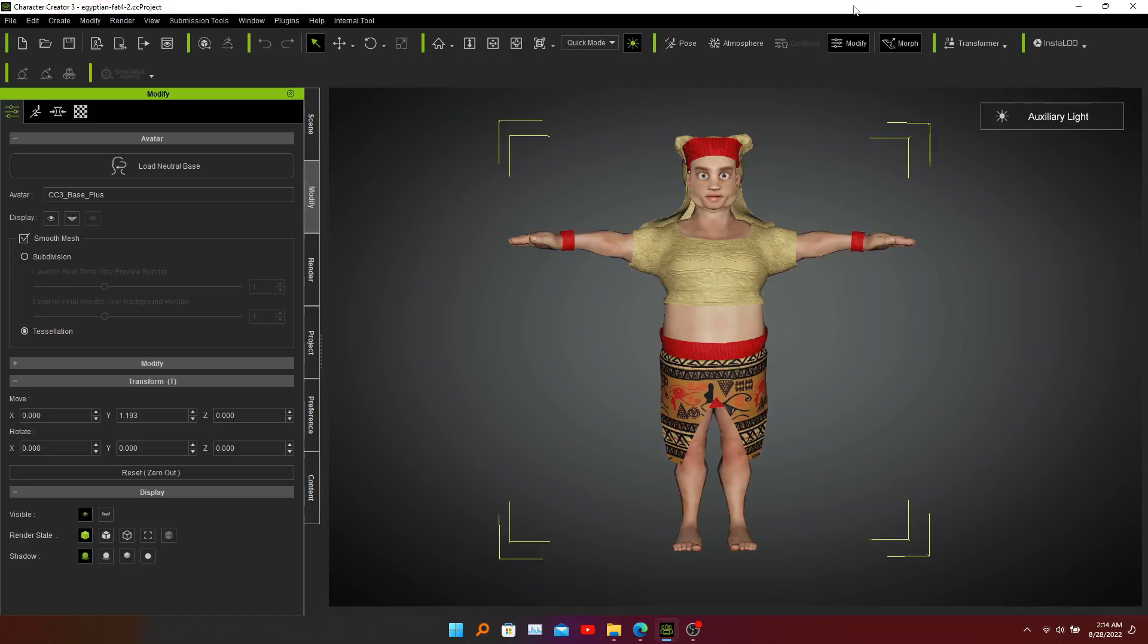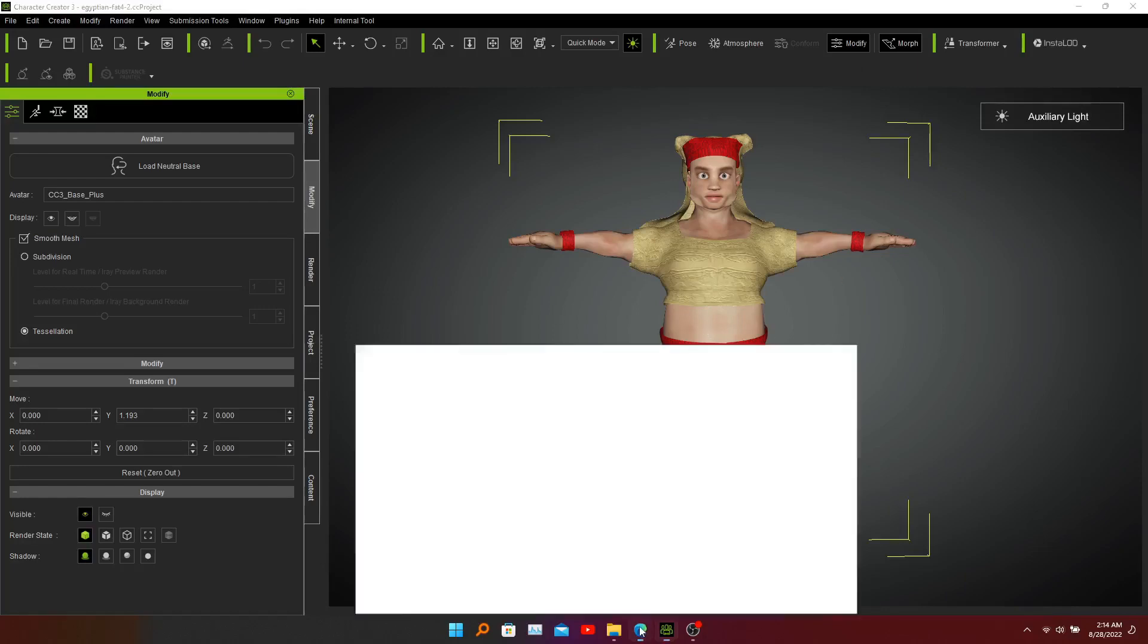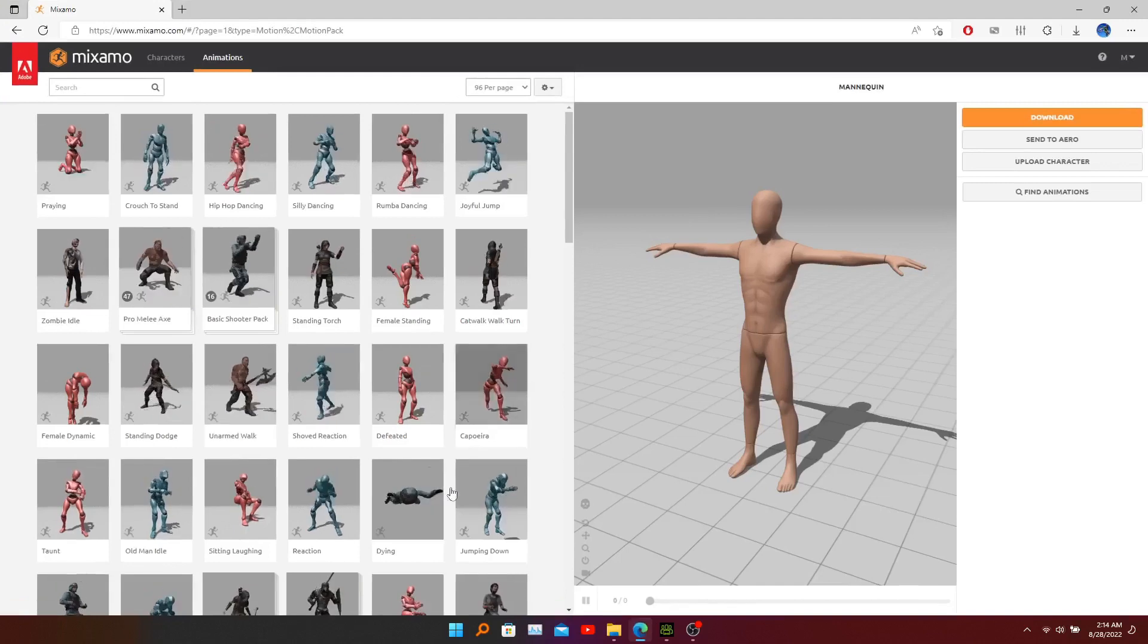Good day! Today we are going to add animations into our character model using Adobe Mixamo tools.